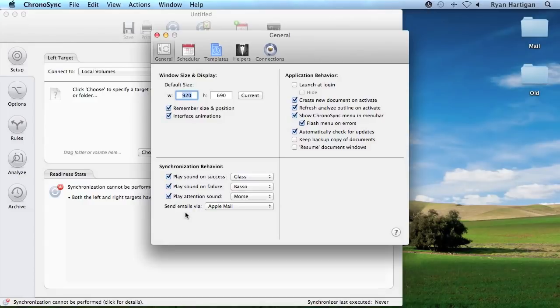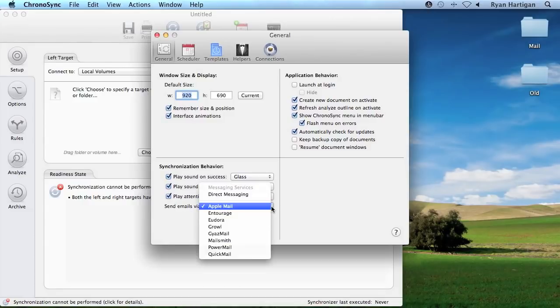ChronoSync defaults to sending email via Apple Mail, but you can choose other mail clients, Growl, or even have ChronoSync send the message directly via direct messaging.